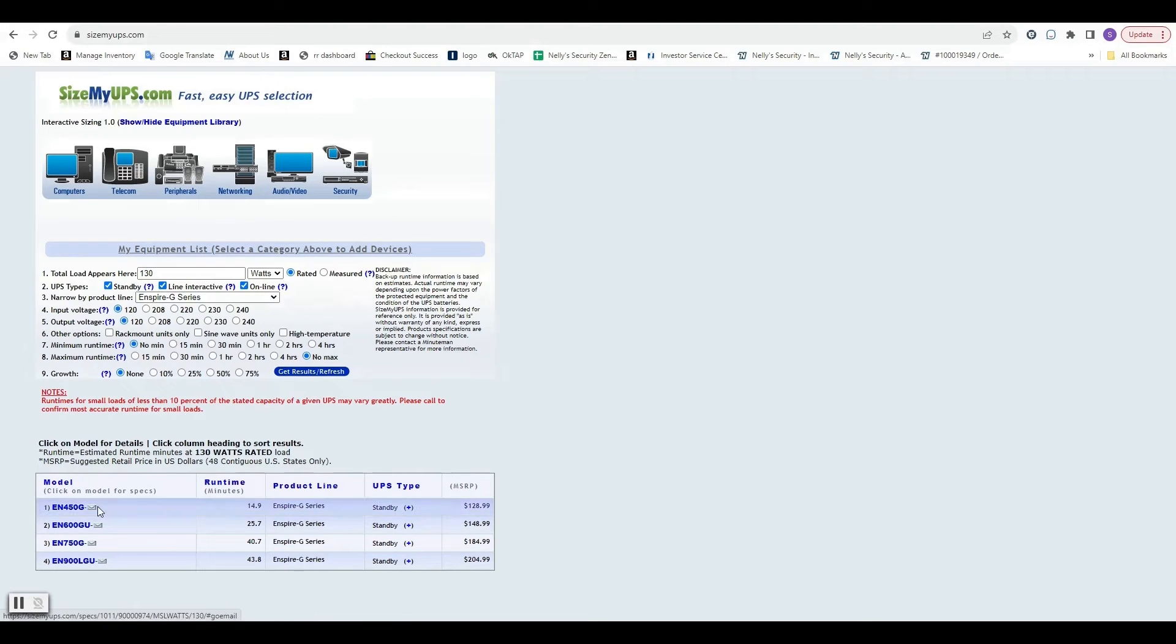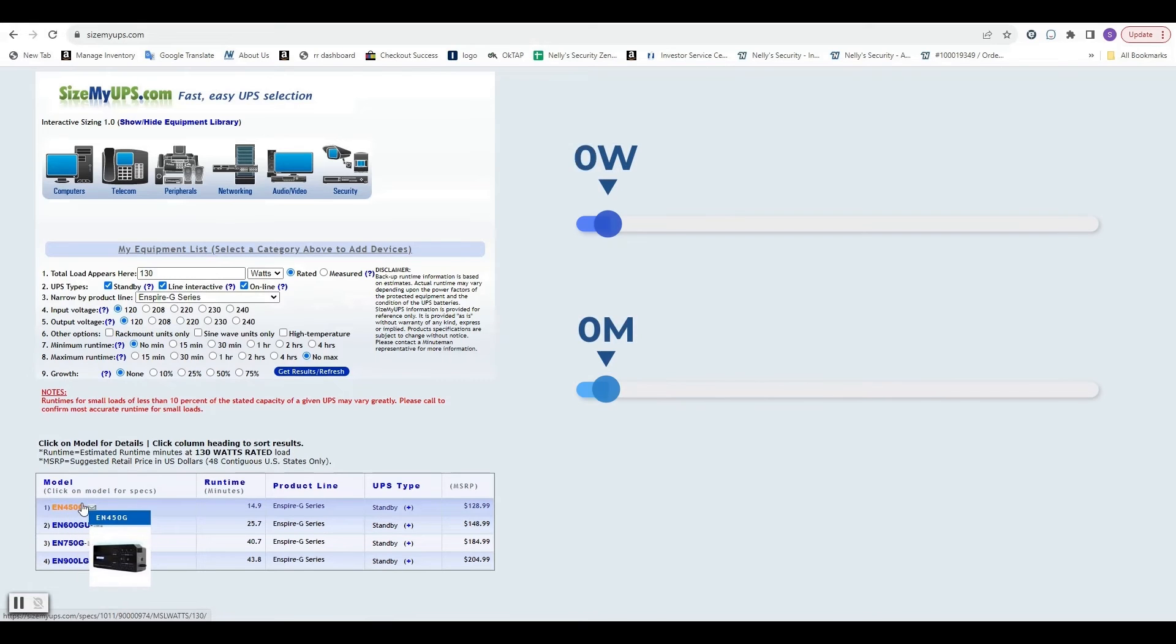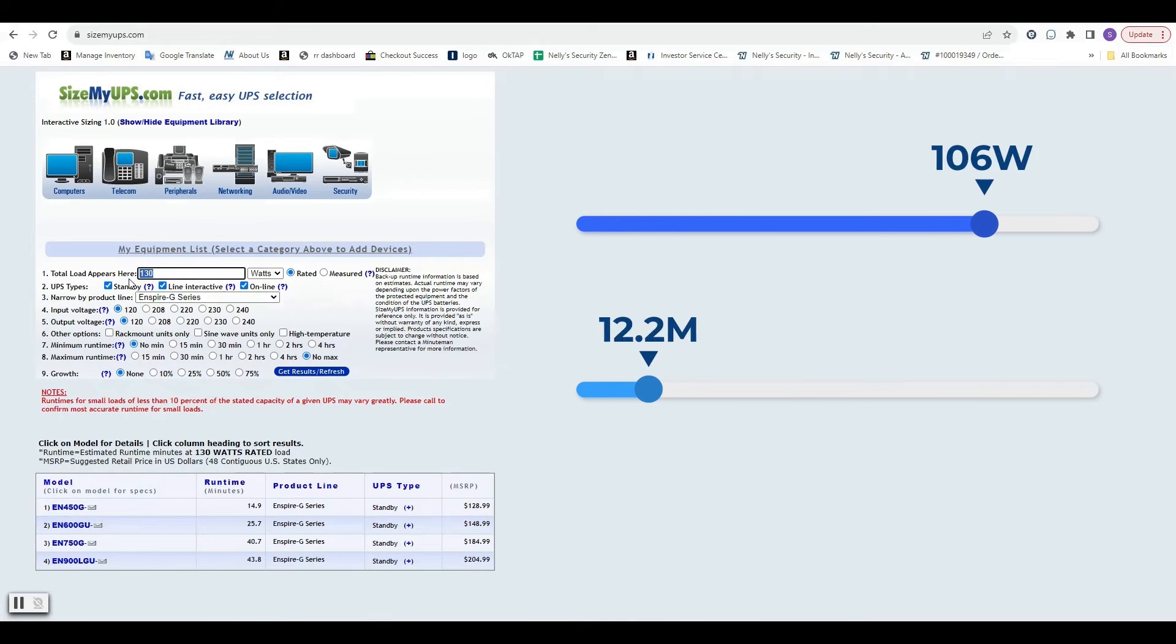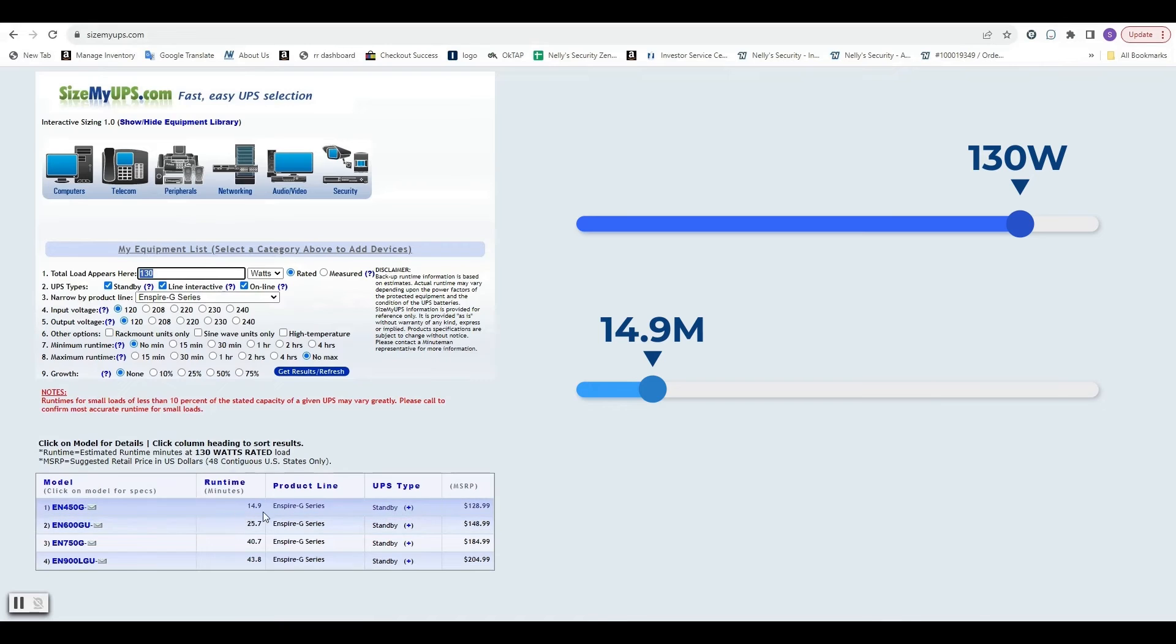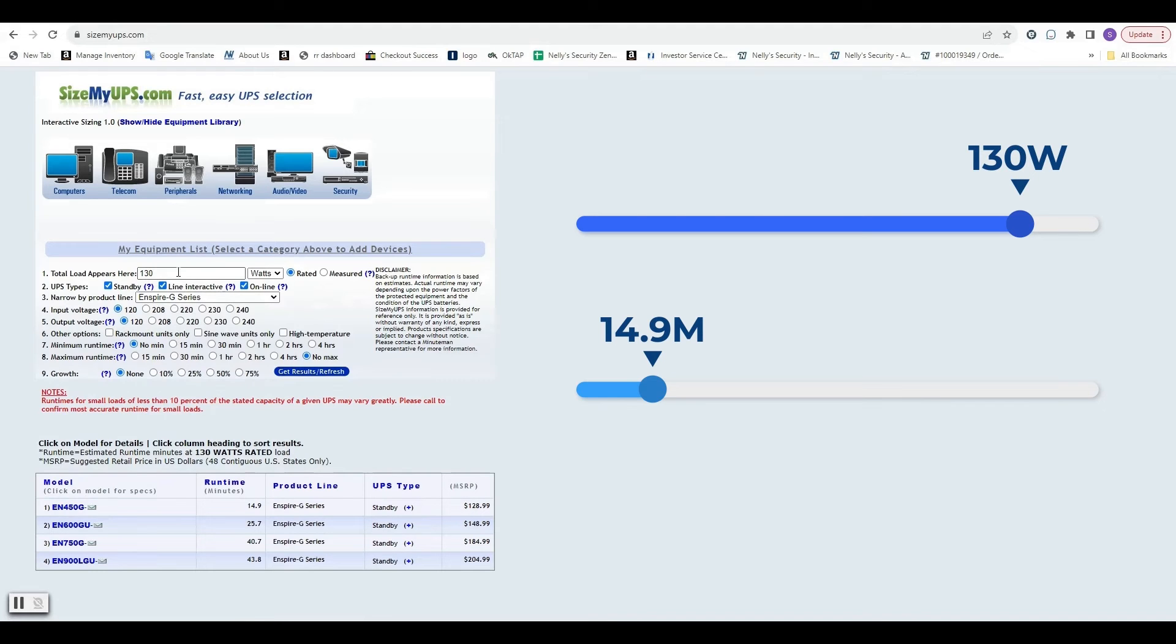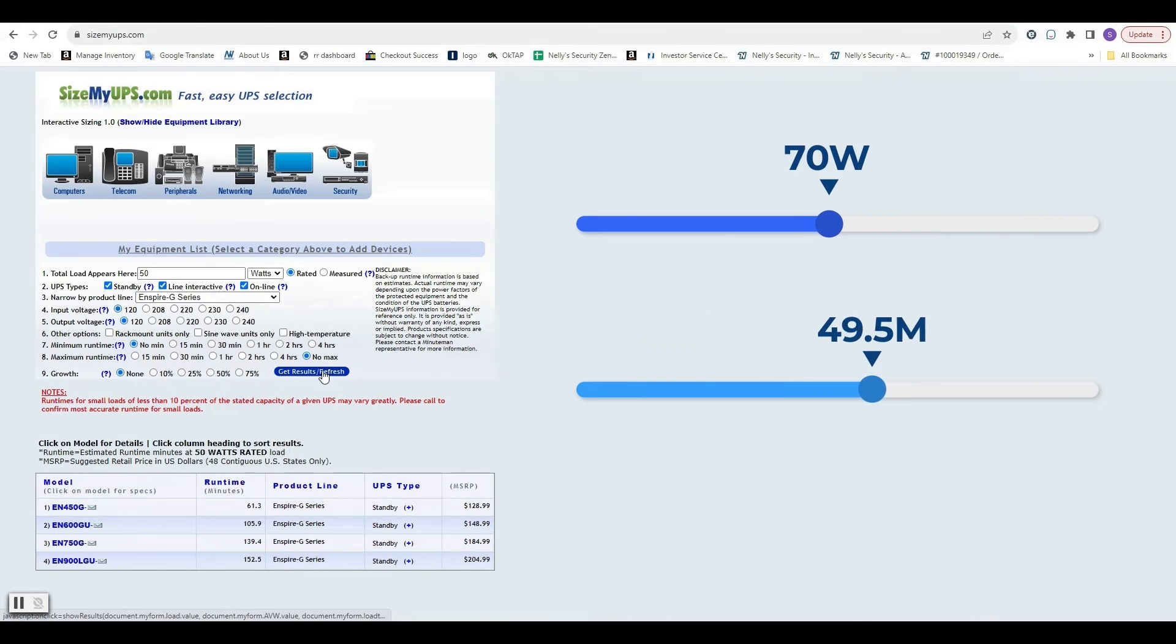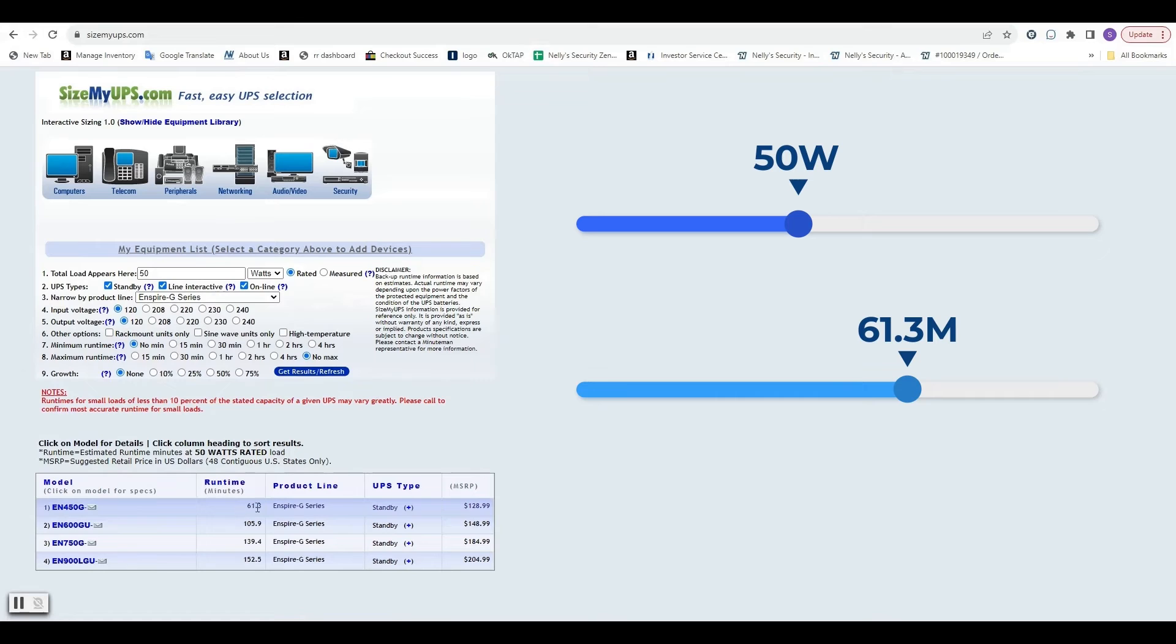And the EN450G is the model we're looking for. So with 130 watts, we're going to get about 14.9 minutes of runtime. So real simple on how to calculate this. Let's say you're smart and you know specifically what the wattage is. You're using fewer cameras, let's say 50 watts. Well, click get results. And as you can see 61 minutes. I think I remember that when I had that little four channel system hooked up, it was giving us like 71 minutes. So real simple.